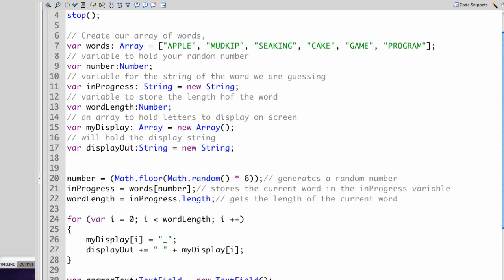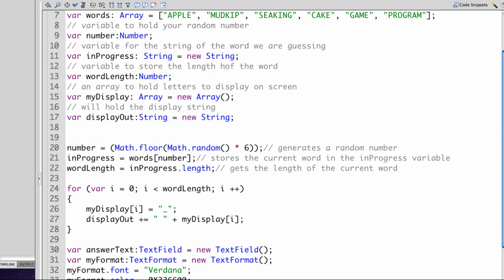I have added two new variables. We have myDisplay, which is an array, which is going to hold letters for the display on screen. The displayOut variable is a string which will actually put those together and display them on screen.